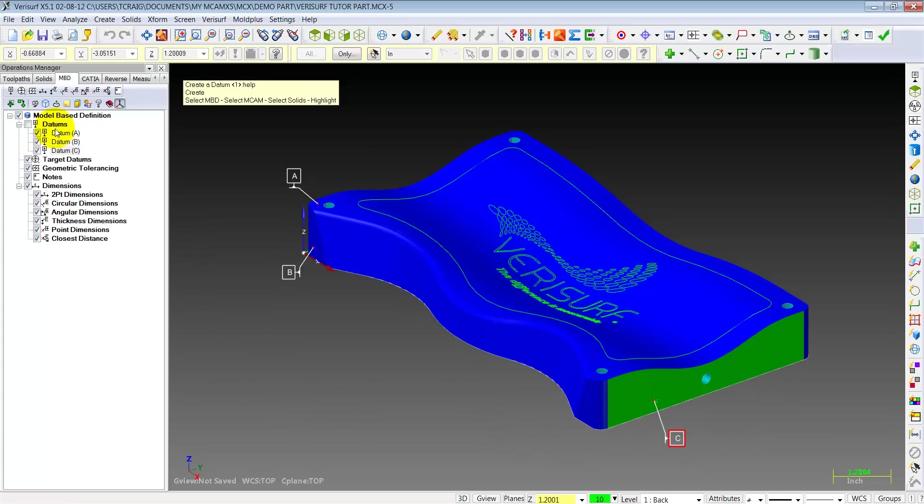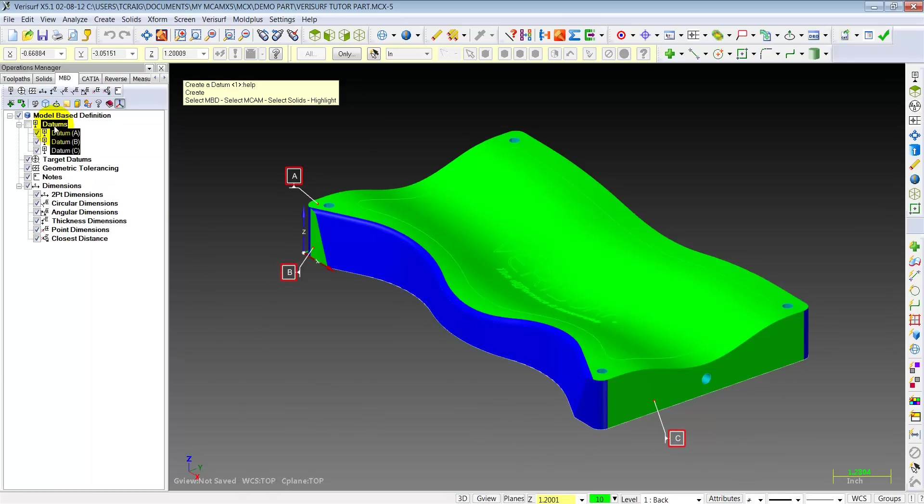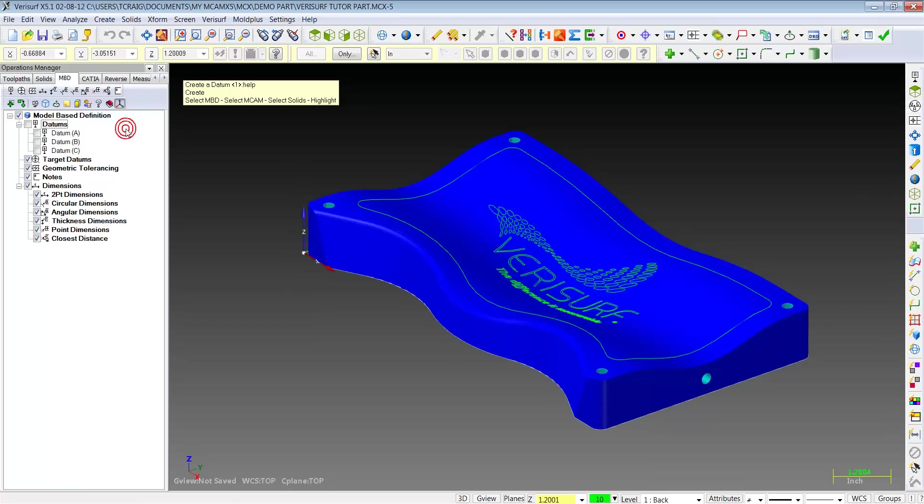Notice when I select them all, they highlight green. Those datums are associated to the model in front of us. So let me unselect this and hide them for a moment.